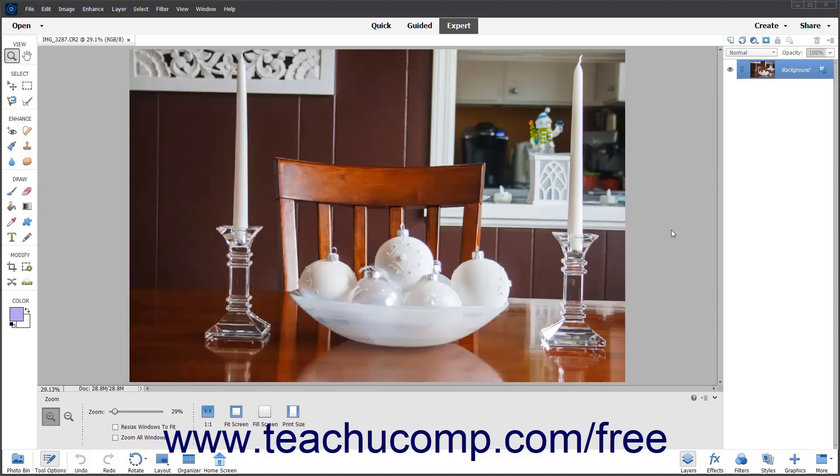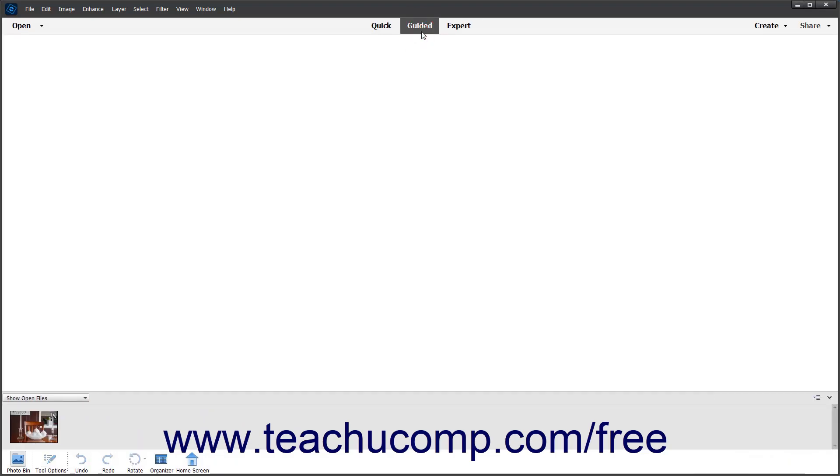Photoshop Elements comes with a robust guided edit mode that allows you to make basic choices and have the program do the work for you. To use guided edit mode, click Guided in the shortcuts bar.